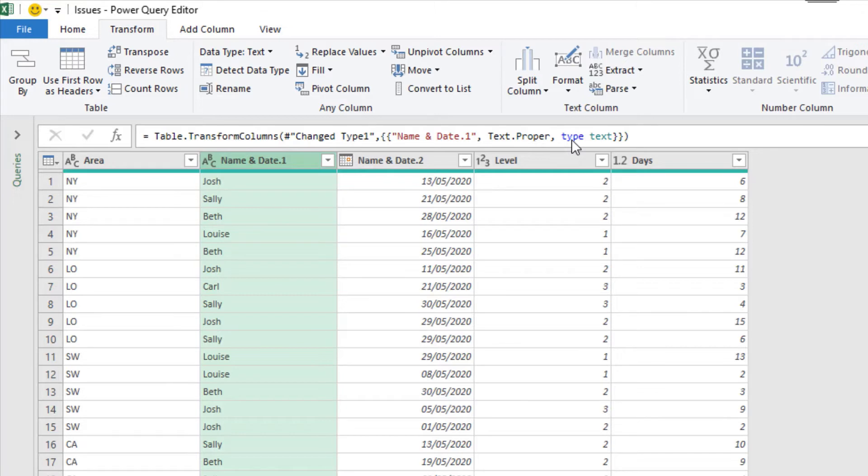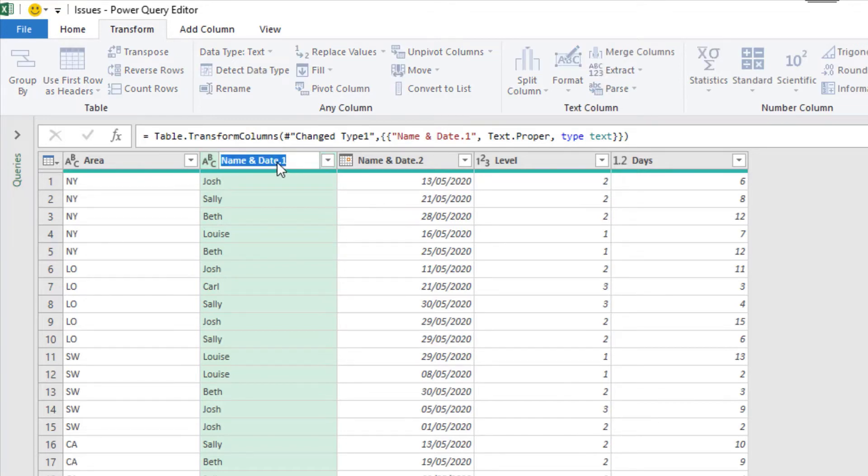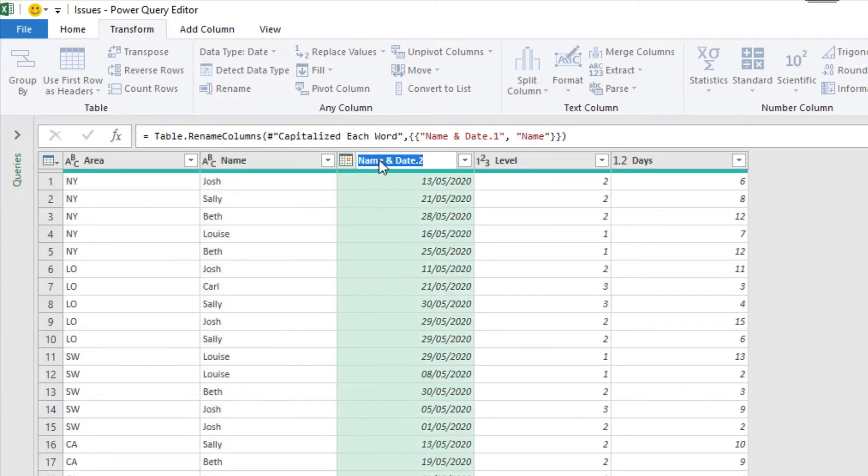Now it's time to rename the columns. The first one is area. Happy with that. But columns 2 and 3 don't look good. So column 2, if I double click, is name. And column 3, is date.